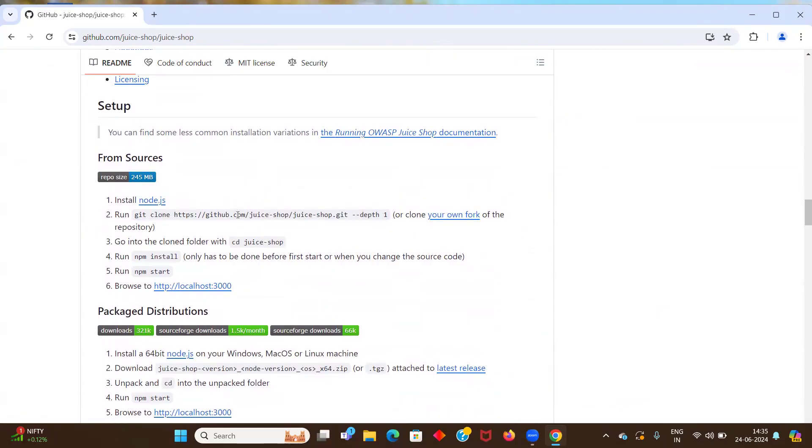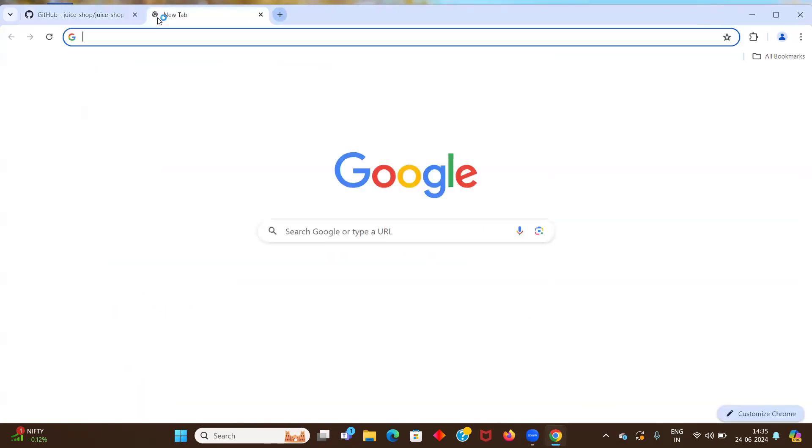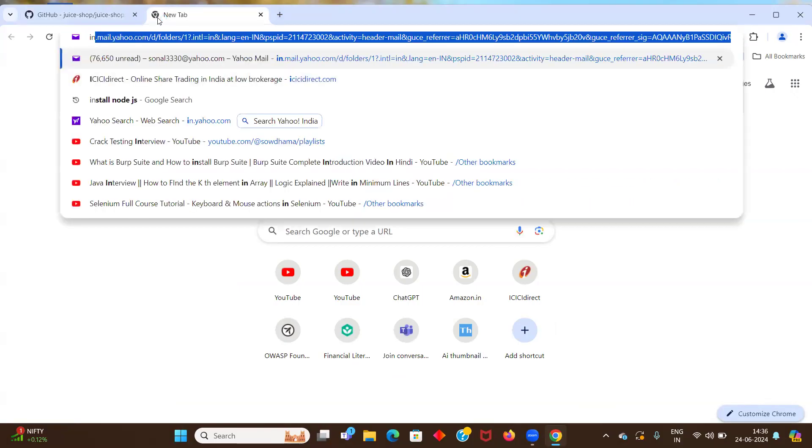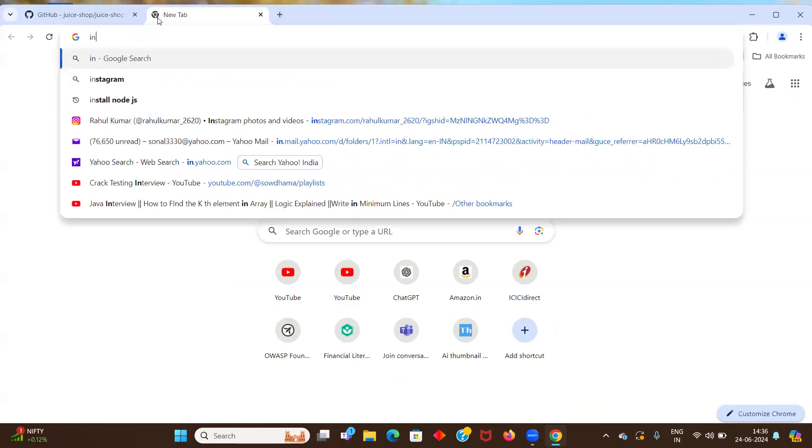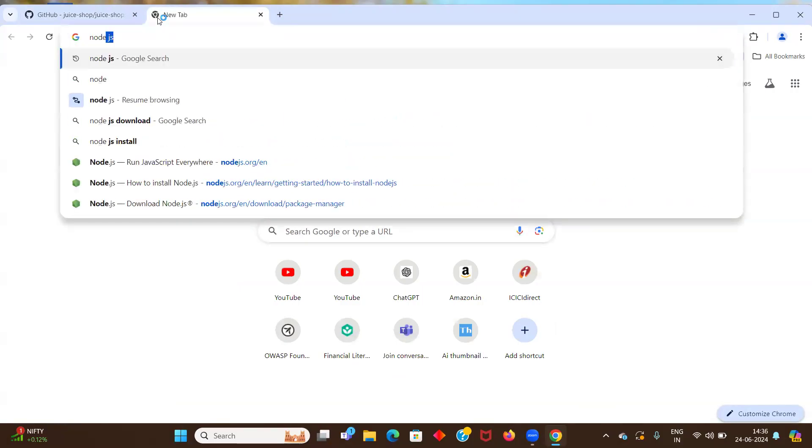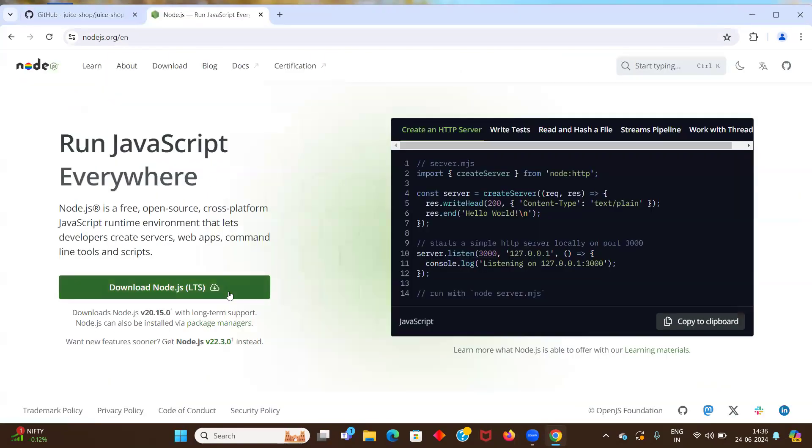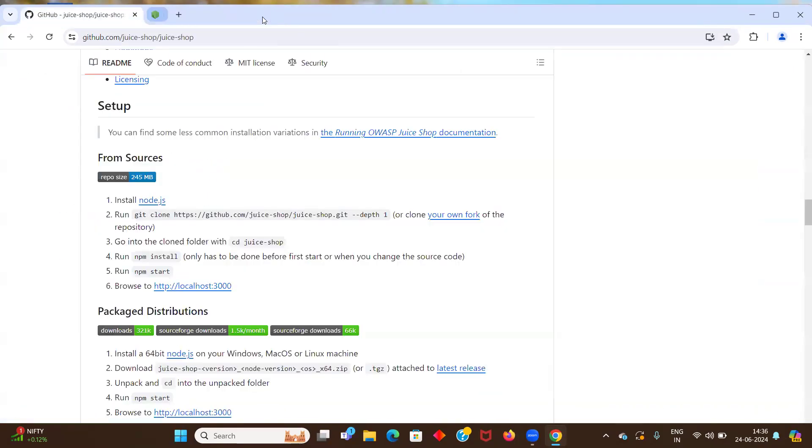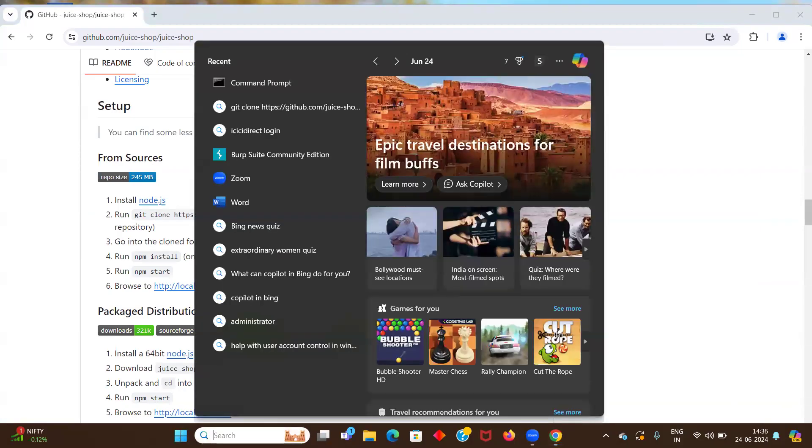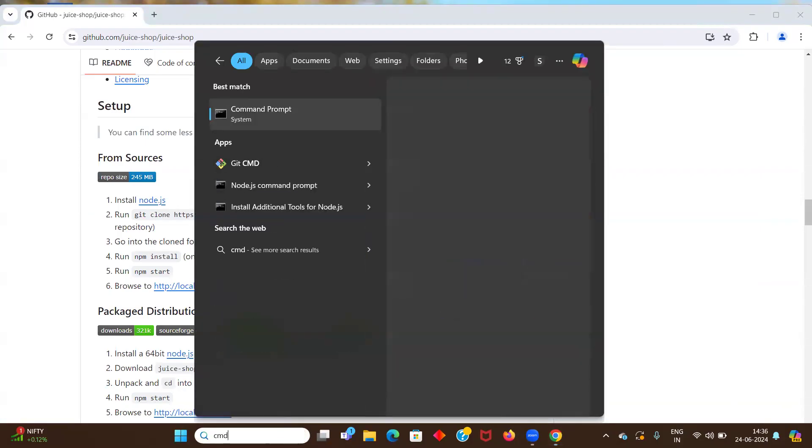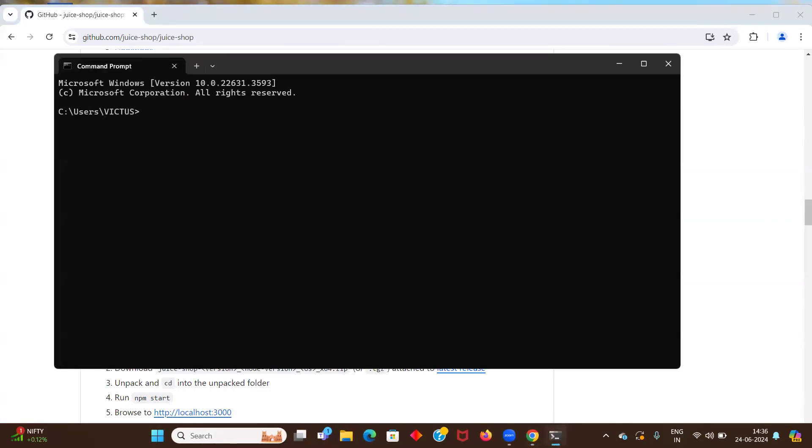So you should have Node.js installed on your system and Git. So I have a video for how to install Git on Windows 11. So you can watch that for installing Git and Node.js is simply, just write download node or just write node.js and download it from here. And once you have downloaded and installed it successfully, go to CMD and write node minus V. So if it is showing you the version, that means your node is successfully installed.